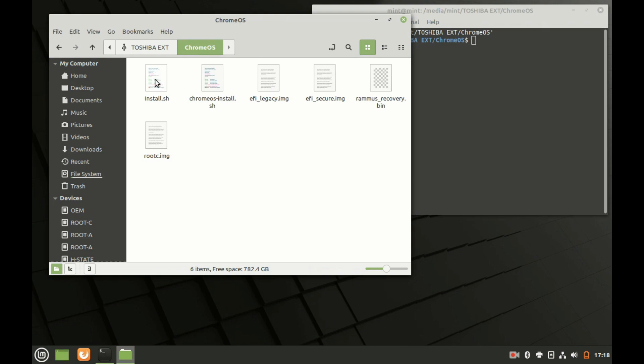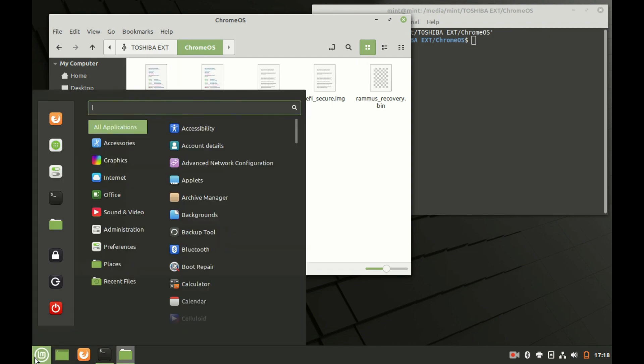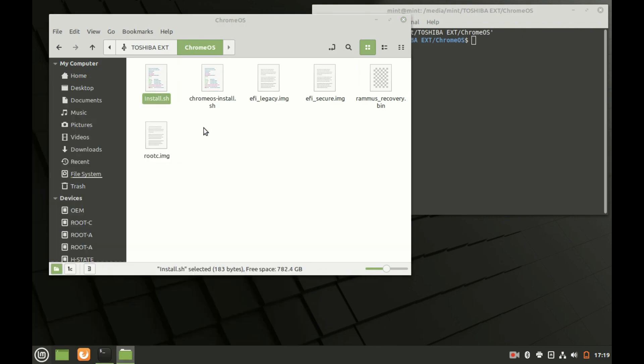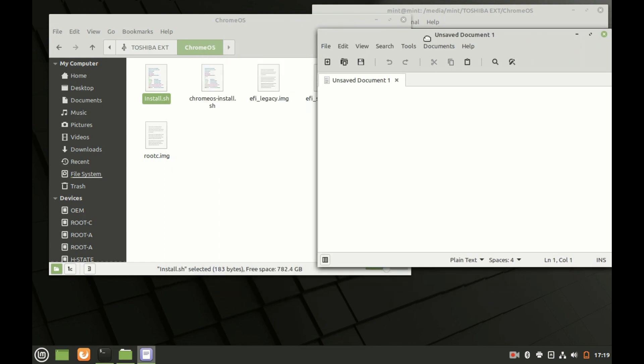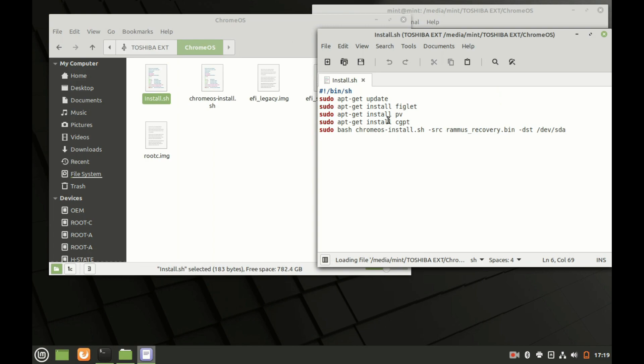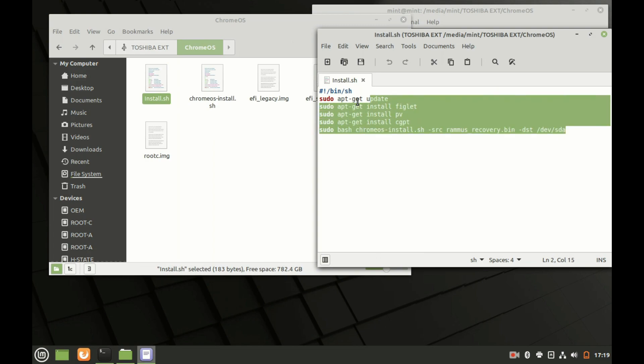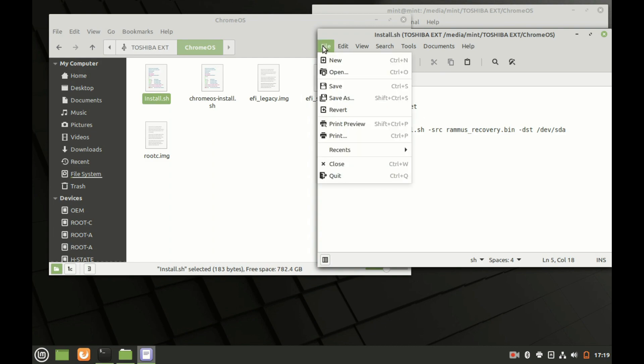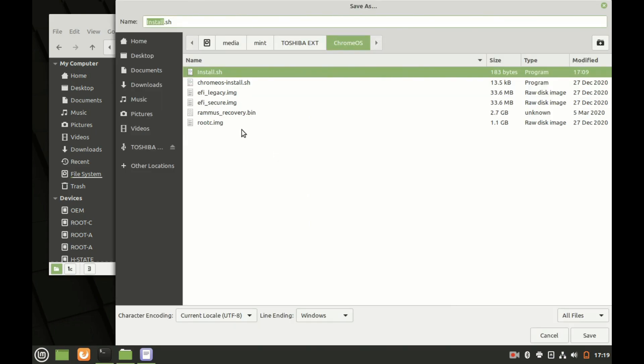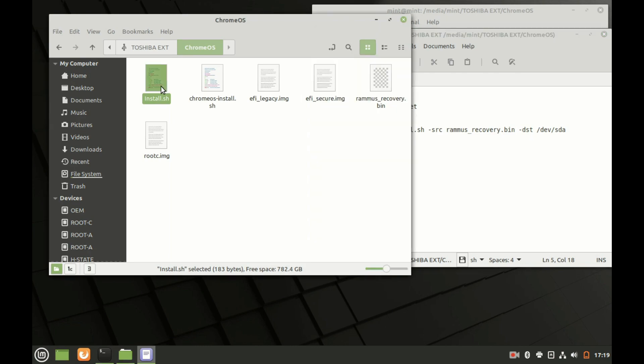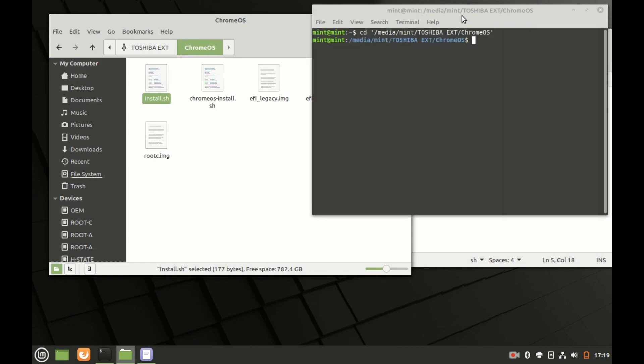Next we need to change the install.sh file to a different carriage return which is lf for Linux. What you need to do is you need to go here to the start menu and then search for text and open the text editor. What you're going to do is you're going to drop the file here, you could modify it to look like the one that you see here, and then what you're going to do is you're going to do file save as and then here line ending you want to switch this to unix linux. Then you click save and then replace. The reason why is if you did this install.sh file in Windows it might not be formatted properly to run in Linux.